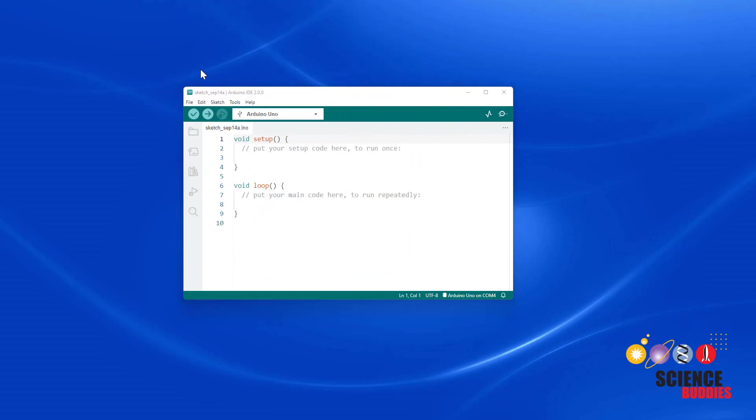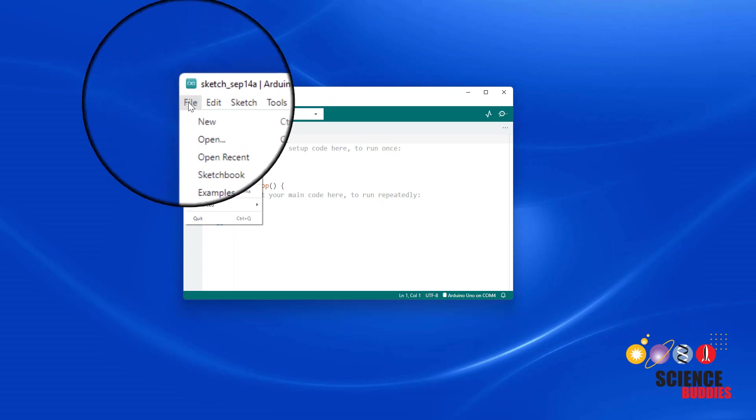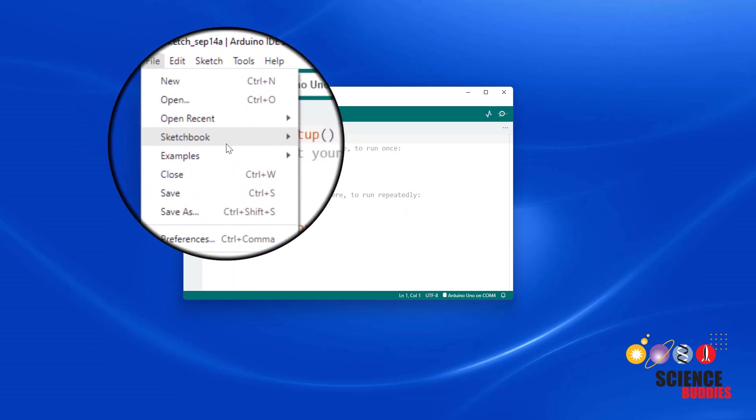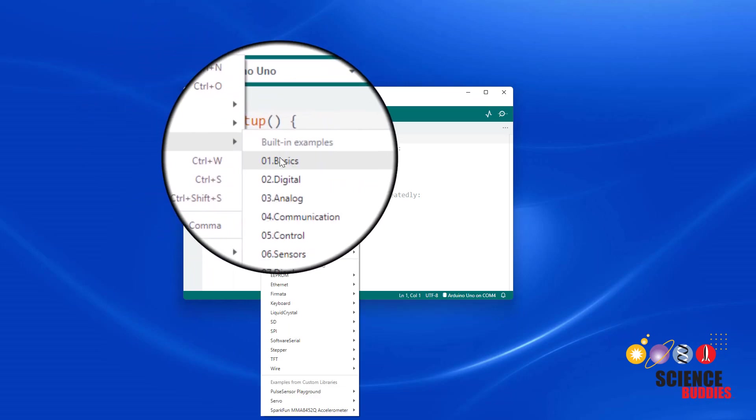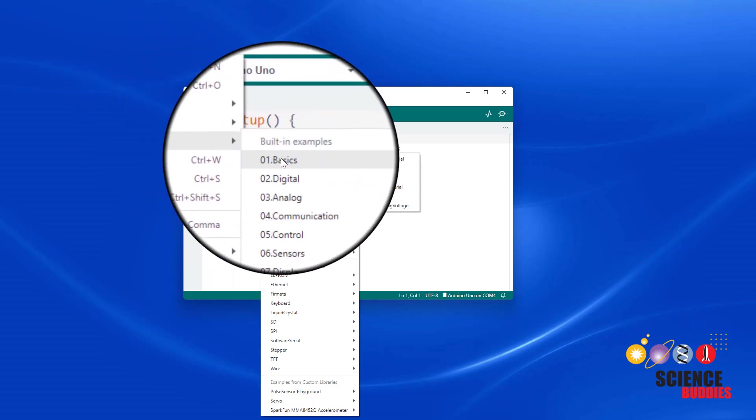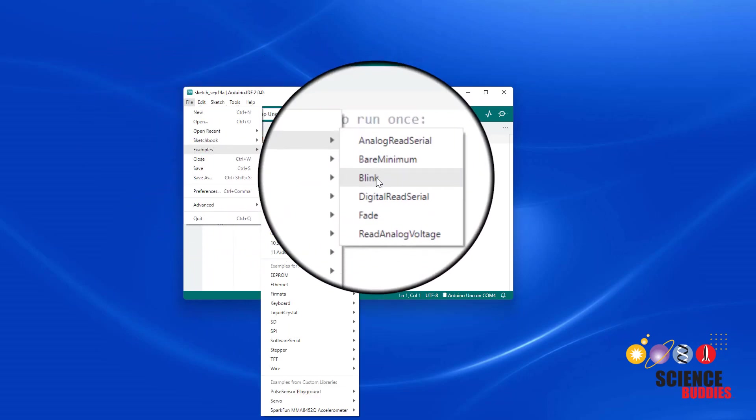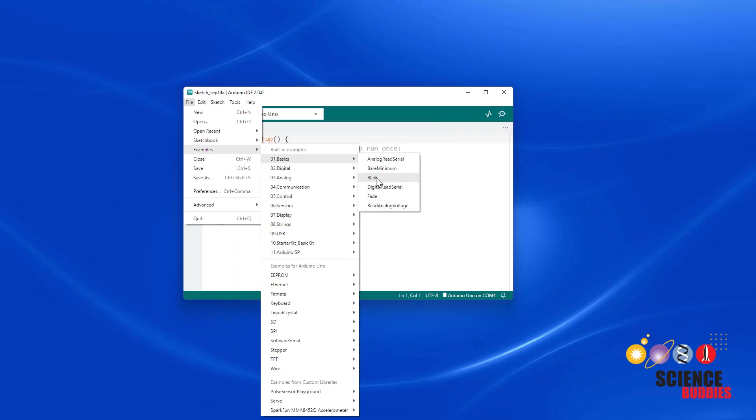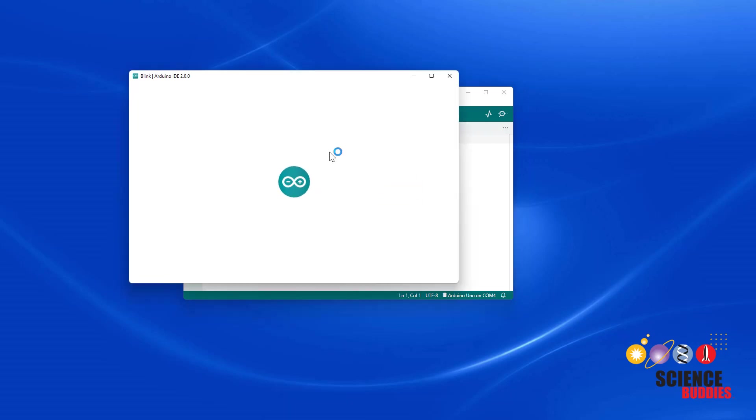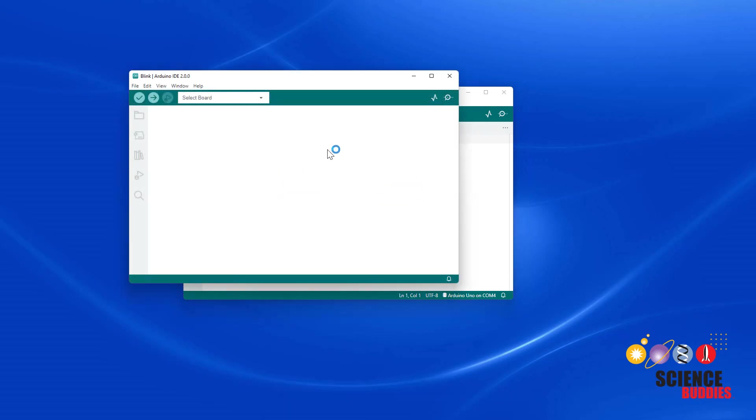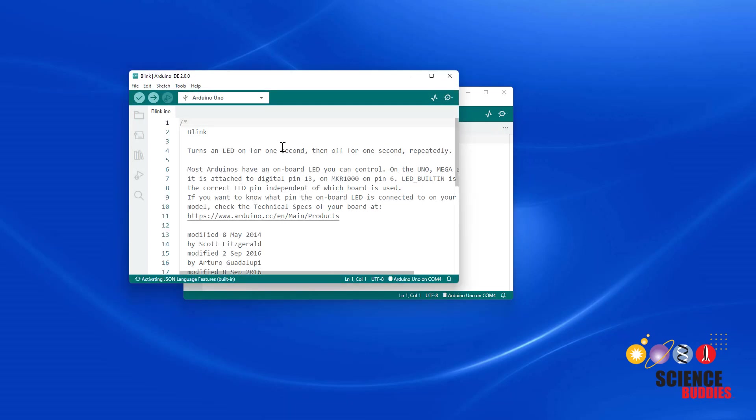Now let's run a built-in example program. Select File, Examples, Basics, Blink. This is a program that will automatically blink the onboard LED on the Arduino, on for one second, and then off for one second repeatedly.